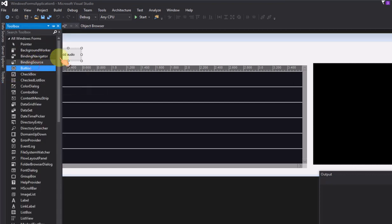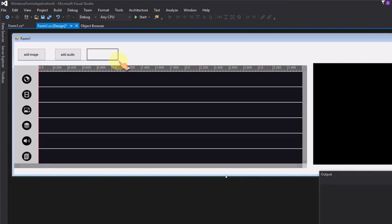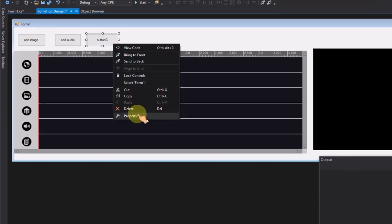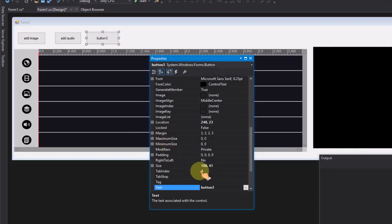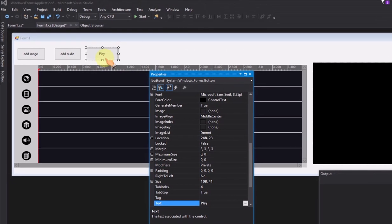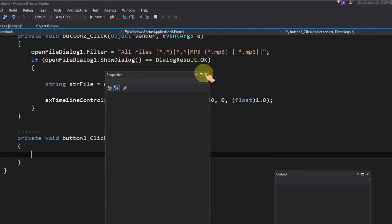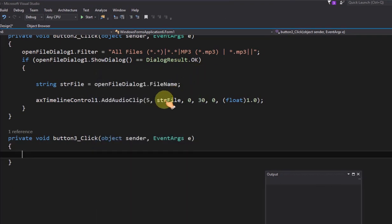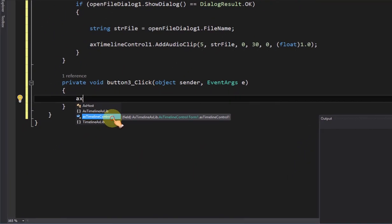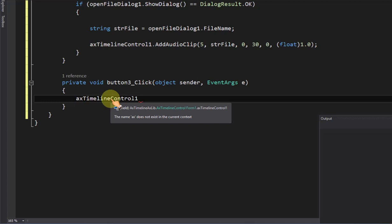Add a button to playback the timeline control. Call play method to play back the timeline control.